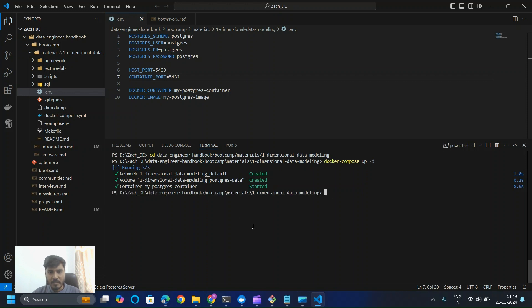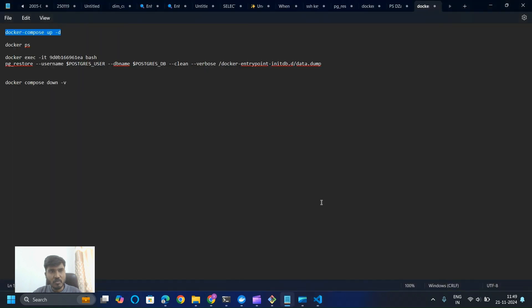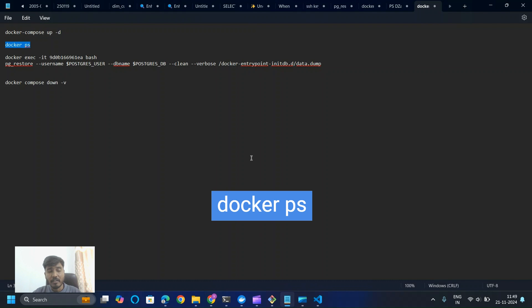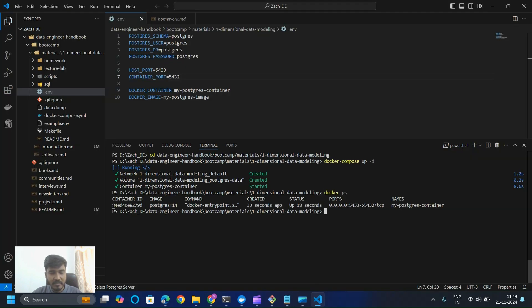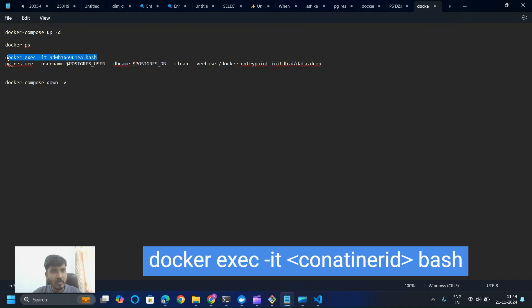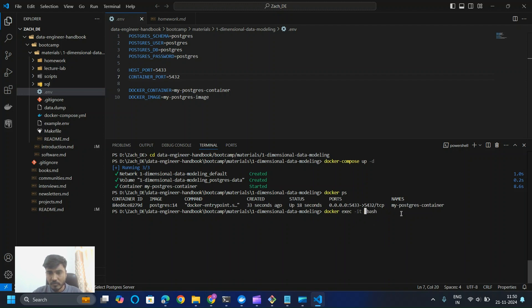You can see in Docker Desktop that the dimensional data modeling instance is now running. The next command gets the container ID — paste 'docker ps' in VS Code and you'll find the running container ID. Make sure the status is up and running. Then copy the exec command, replace the placeholder ID with your container ID, paste it, and press Enter — this gives us root access.